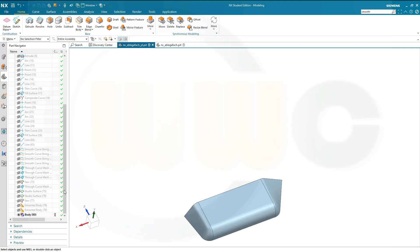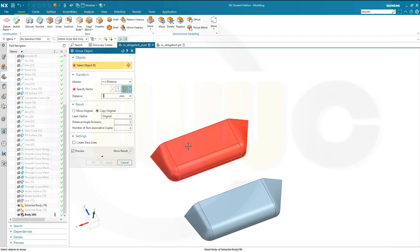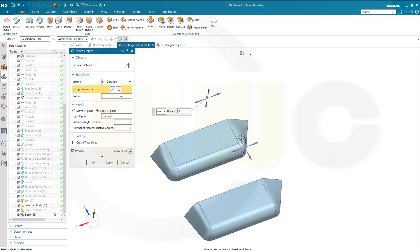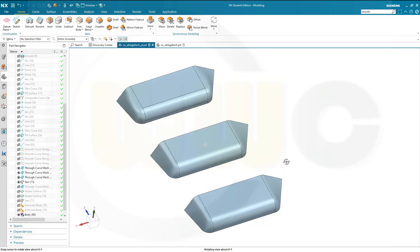Now let's move the first extracted body in that direction. Go for move object. Select the object — the vector would be in that direction. I want to move it 500. Again I want to copy the original. Confirm. Now hide this one and bring in the second one. These are the three surfaces.